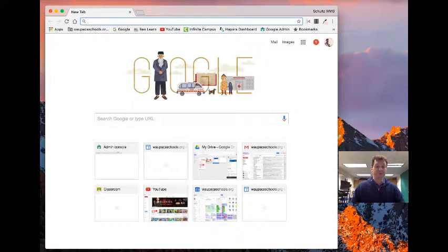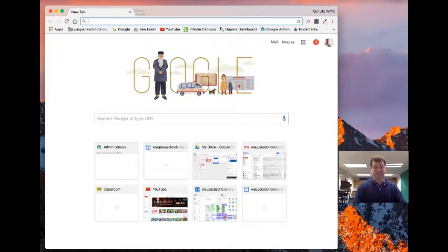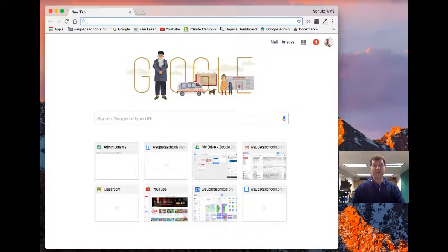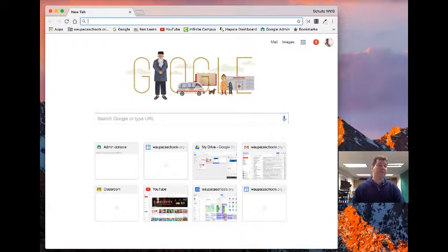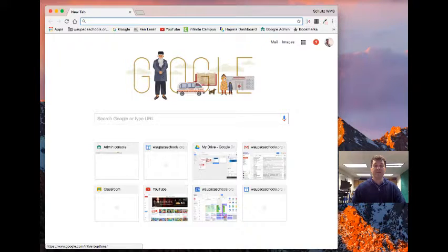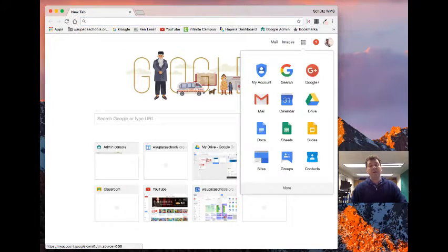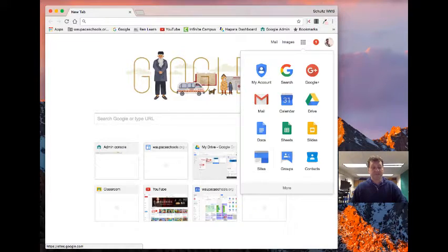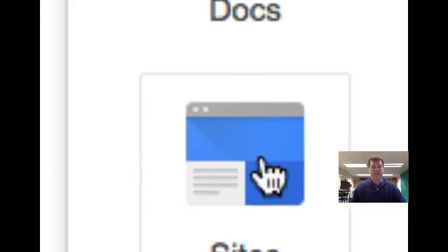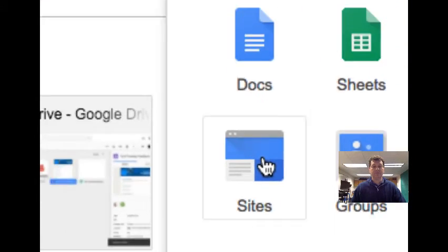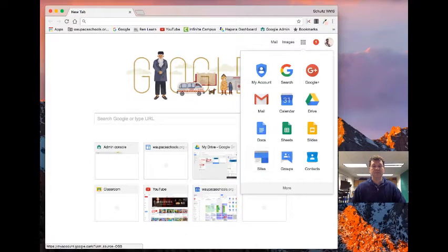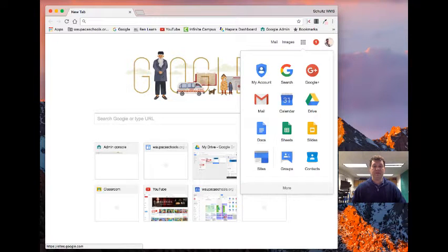So some of the things that you want to know is how do I get to Google Sites? If I go into my URL bar, I could type in the address, but if I go up to the top to the waffle or the dial pad and I scroll in here, I find Sites right here. So that's the dial pad up here and then Sites.